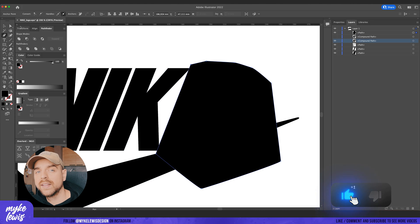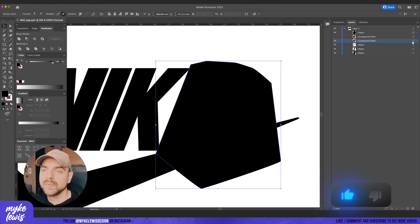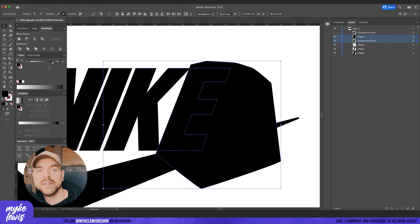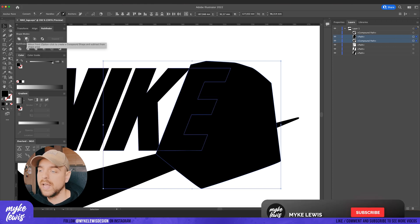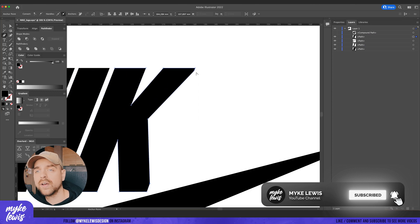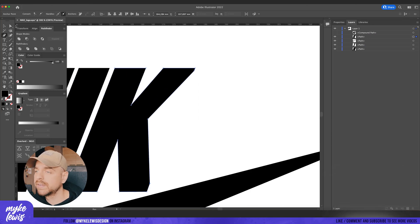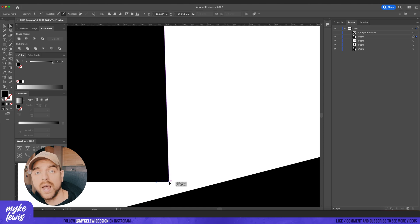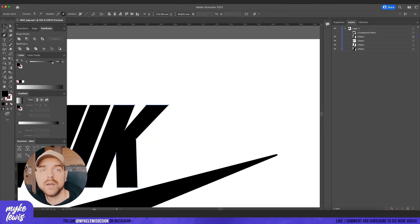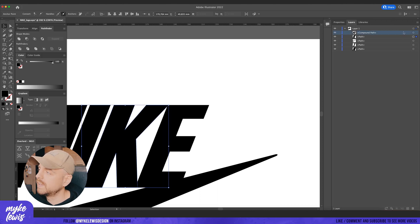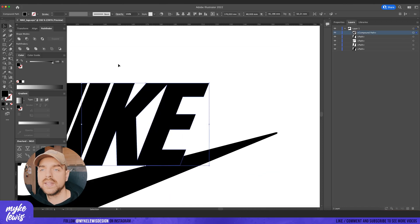I select those two shapes, go to Pathfinder, and click Minus Front — and we've got one layer. We can fix the corners, delete those unnecessary points, and we've got one letter ready to go. For the second one we use the same technique.